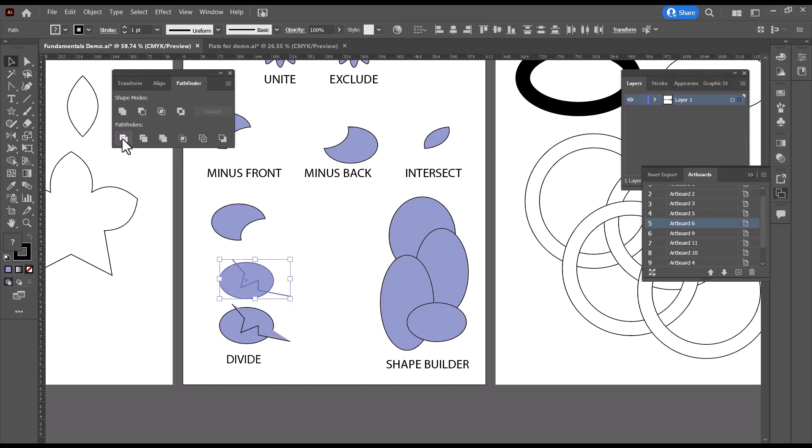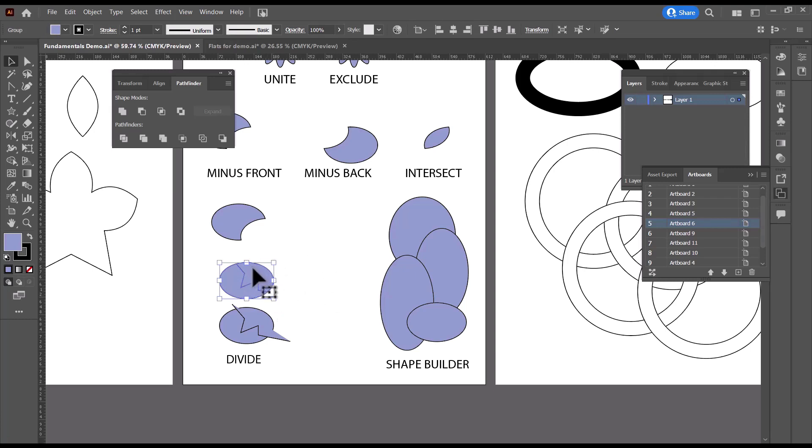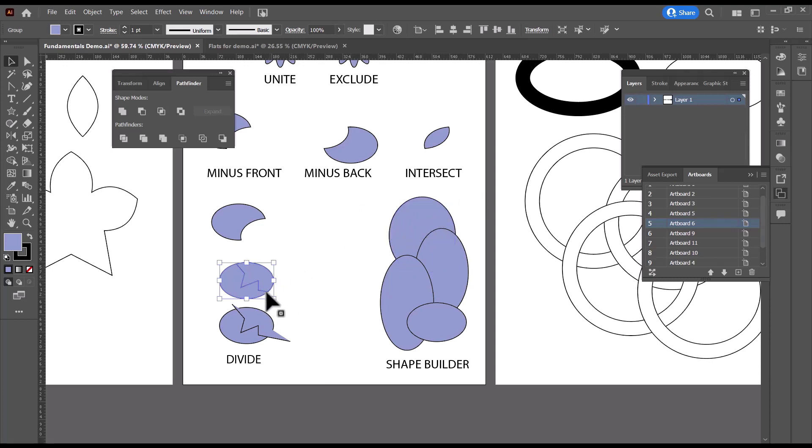And then I can do Pathfinder Divide. And you'll notice that the part that was sticking out just went away. And that's a really nice way to work. Whenever I divide, I always make sure that the line is extended beyond my shape so that I know it's actually intersecting with the shape, but it'll disappear so it doesn't matter.